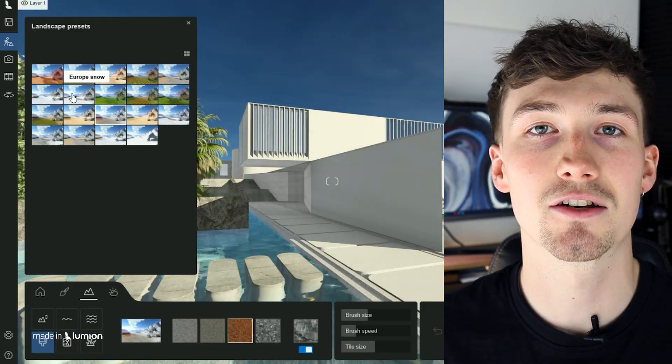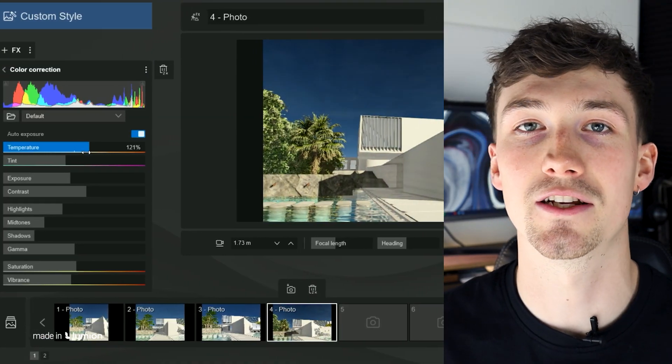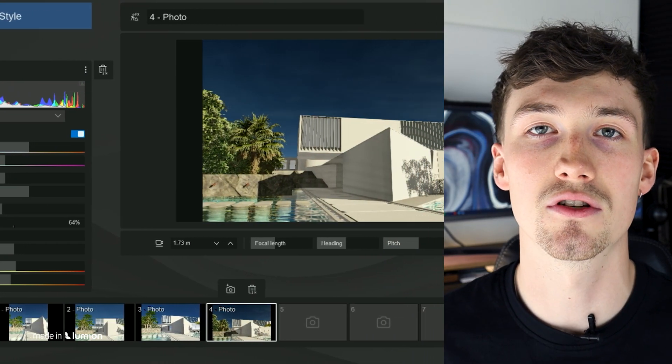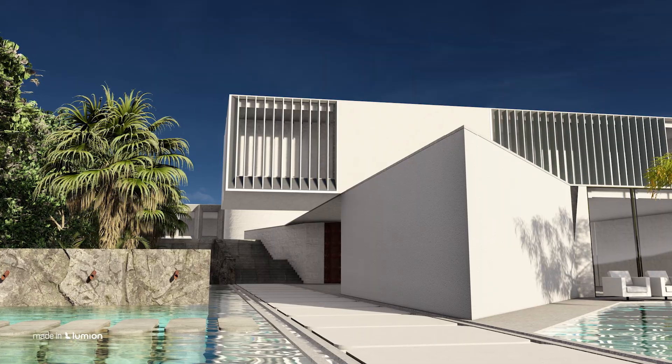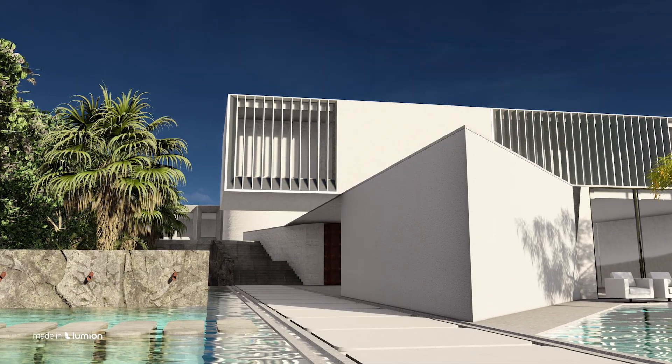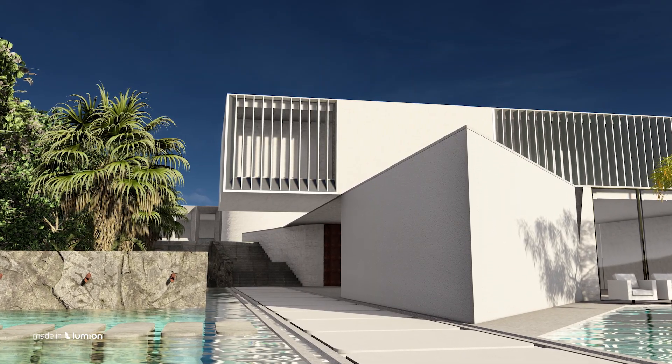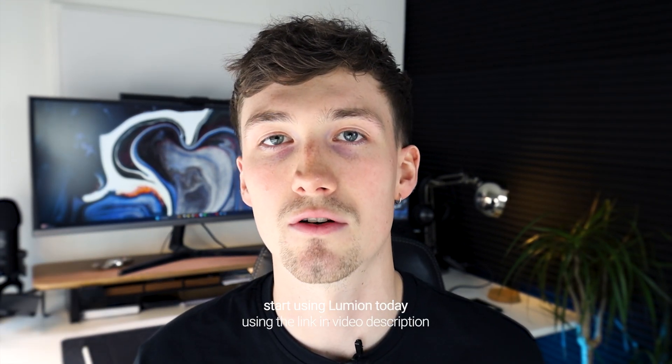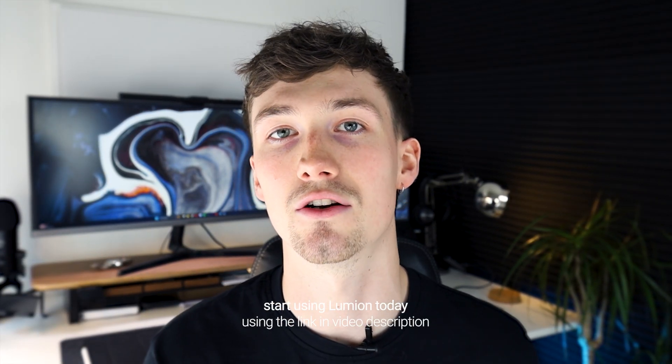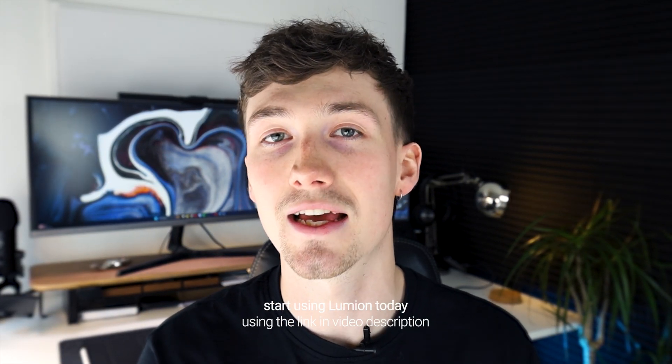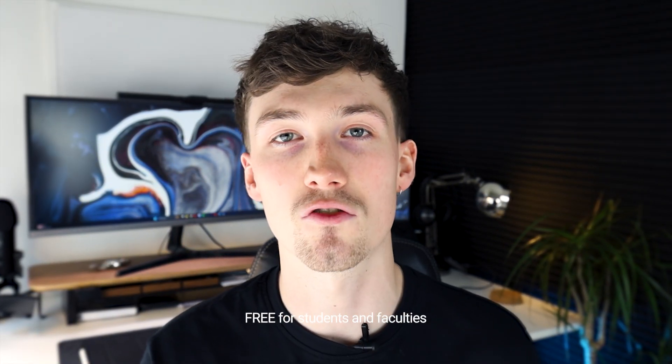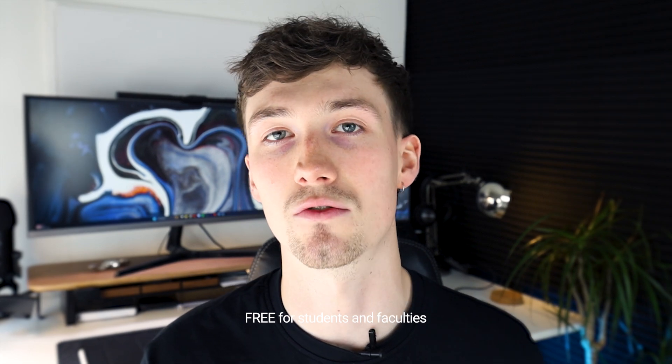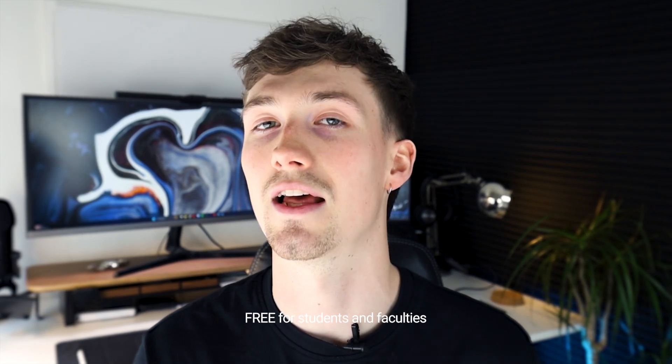You can even add color correction and change the style of your render to produce something like this. If you'd like to create a render and use all of these features, especially the upgraded 2024 features, you can follow the link down below in the description to get access to Lumion, and you can get it for free if you're a student or faculty. I'd definitely jump on that if I was you.